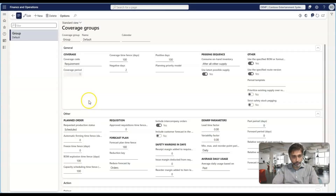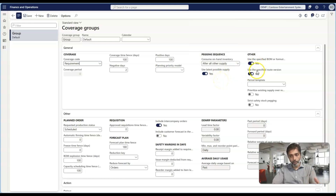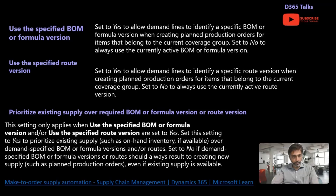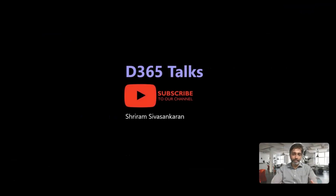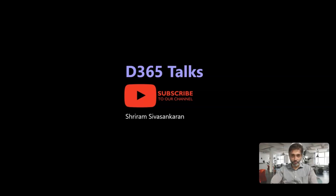That covers the basic configuration of how to configure the pegging sequence, use latest possible supply, the four possible alternates, and using a specific BOM or route version and prioritizing existing supply. In the next episode we will discuss in detail about the concept of time fence in coverage group and how it is important in calculating dates. Make sure you subscribe to the channel D365Talks or follow my LinkedIn profile to get notified whenever I post Dynamics 365 F&O videos.